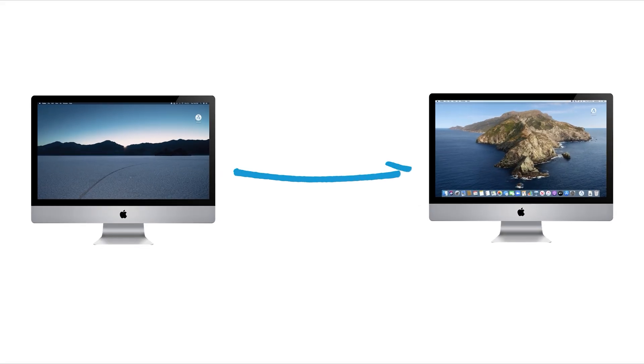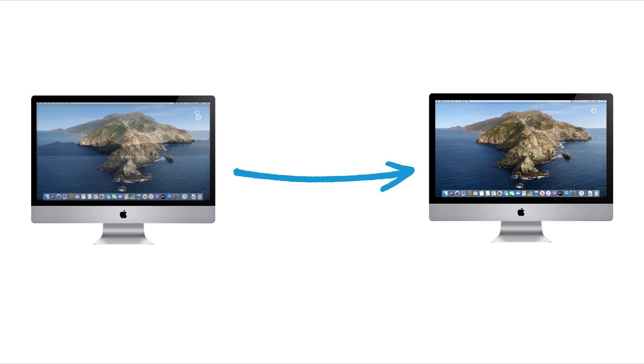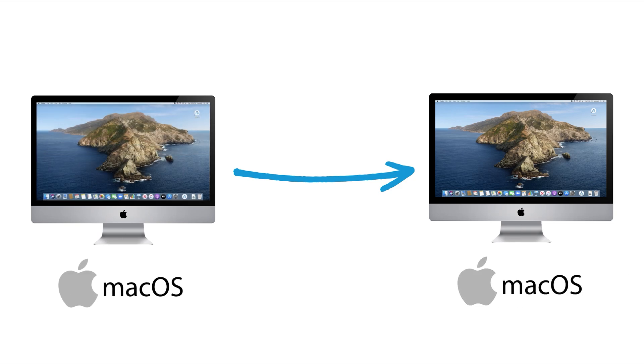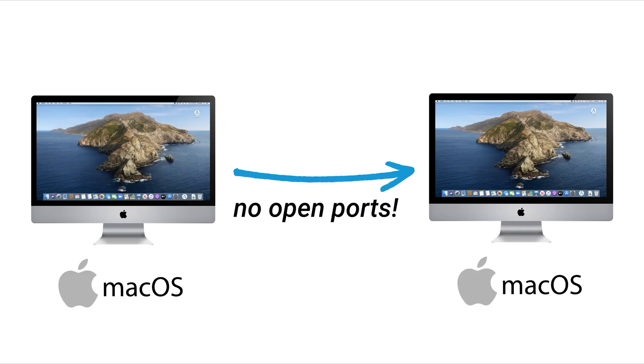In this video, you will learn how to remotely screen share between two macOS devices without opening any ports to the internet.